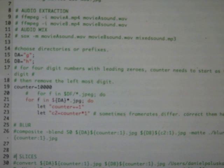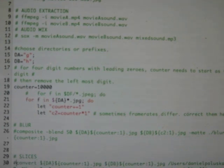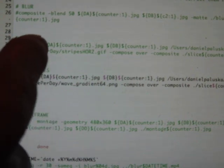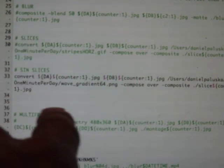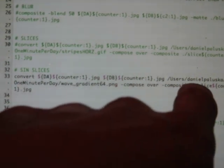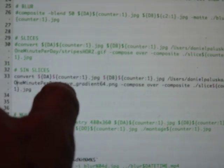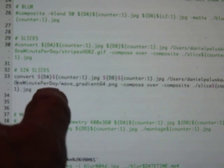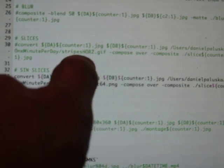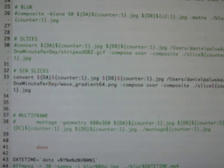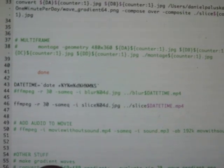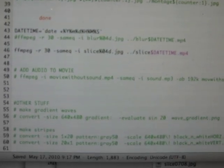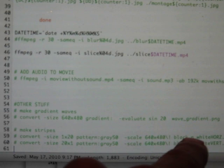So there's blur is here and you can uncomment this line by removing this and then that'll do the blur. This is the slices. Uncomment that line to do slices. This is the sine wave slices here and both the slices and the sine wave slices require this image, which I have in another directory. And so that's the path to my directory. You'll have to set that path correct for yourself.